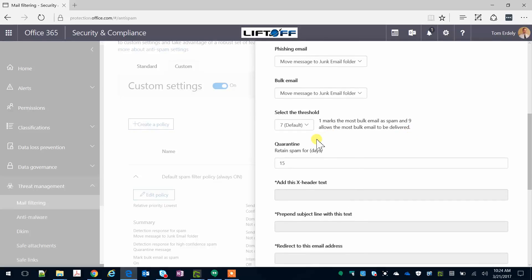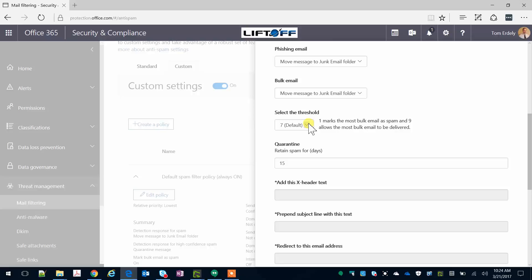If you find that too much bulk mail is getting through, you can change the default of 7 to 6 or lower. And if you find that too many good messages are getting caught as bulk spam, you can change it to 8 or higher. 7 typically works very well.